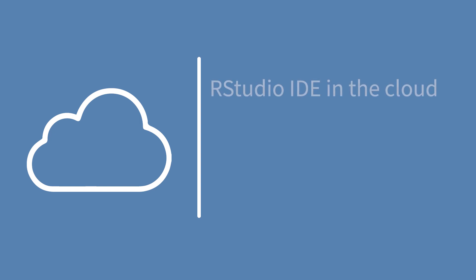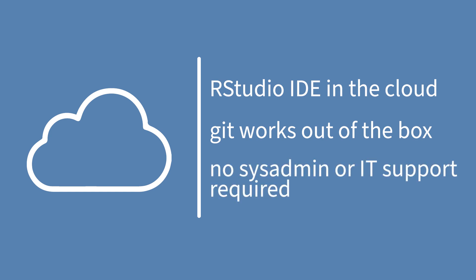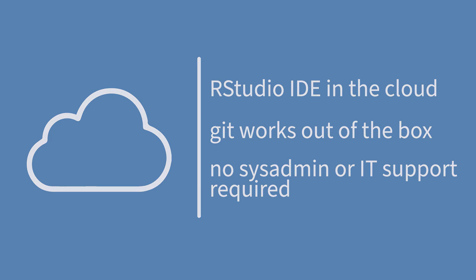Another option is to use RStudio Cloud. RStudio Cloud is a lightweight, cloud-based solution that allows you to teach data science using the RStudio IDE directly from your browser. With RStudio Cloud, Git works out of the box, and you can avoid the majority of the installation issues you're likely to encounter when you have learners download to their personal computer. What's more, you don't need any system administration experience or IT support to get your course set up. Let's take a look.